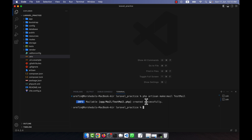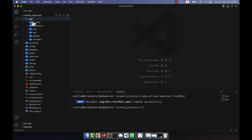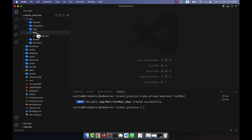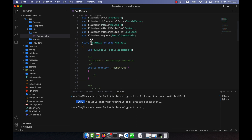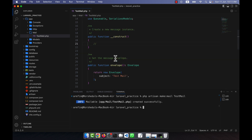I'll run: `php artisan make:mail TestMail`. After pressing Enter, you can see that a Mailable class is created successfully. The file is located at app/Mail/TestMail.php. I will open it — it contains a class called TestMail that extends the Mailable class, and I will write my code inside it.